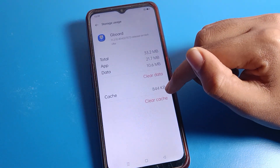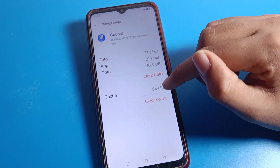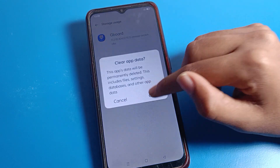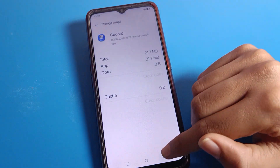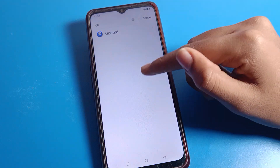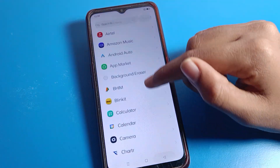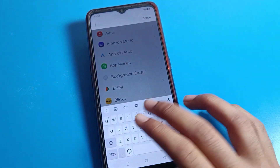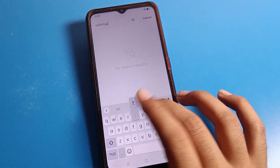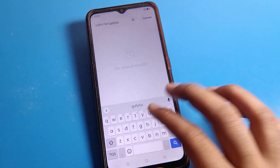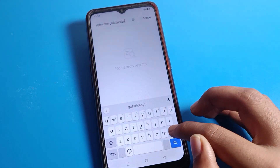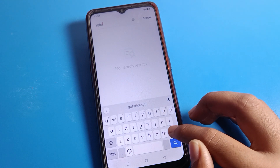Click on Storage settings, then tap Clear Cache, and also tap Clear Data. After doing this, your keyboard hanging problem will be solved. You can now use your phone keyboard without any hanging problem.